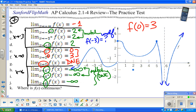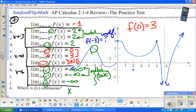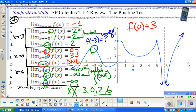The last question asks where the function is continuous. It's continuous everywhere except where it's not. It is not continuous at x = -3, x = 0, x = 2, and x = 6. So it is continuous everywhere except those four values.